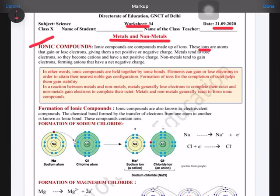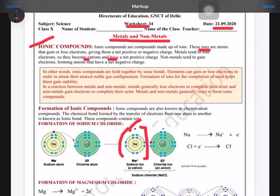The ion which has a negative charge is known as an anion, and the ion which has a positive charge is known as a cation. If any element loses electrons, it will get a positive charge and be called a cation. If any element gains electrons, it will get a negative charge and be known as an anion.